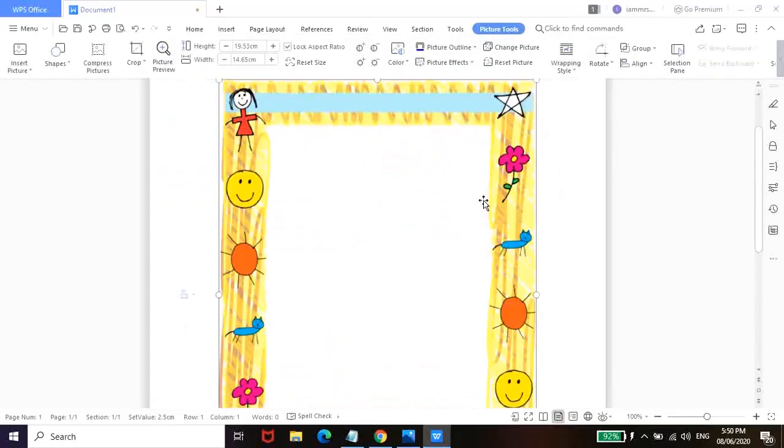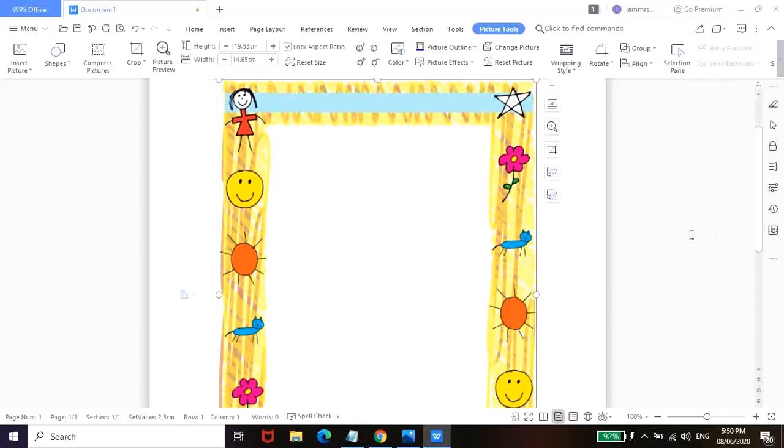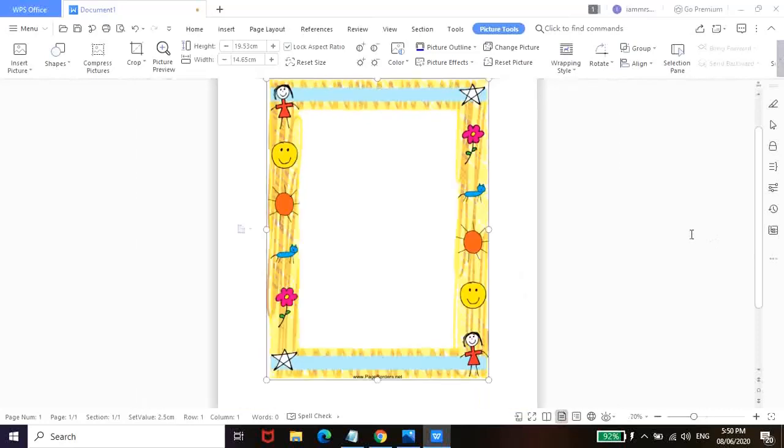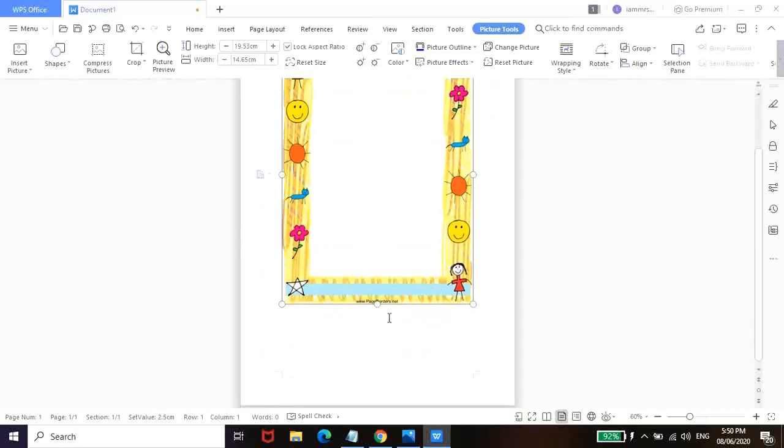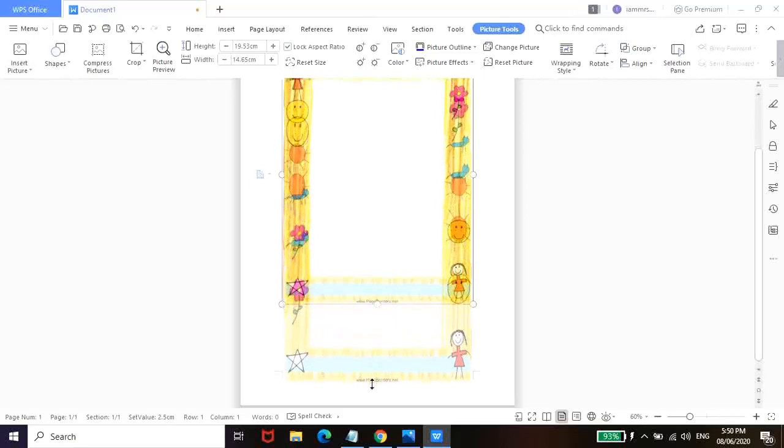So once inserted, ganito yung magiging itsura niya. So pwede nyo na siyang i-resize para ma-fill niya yung buong blank page.